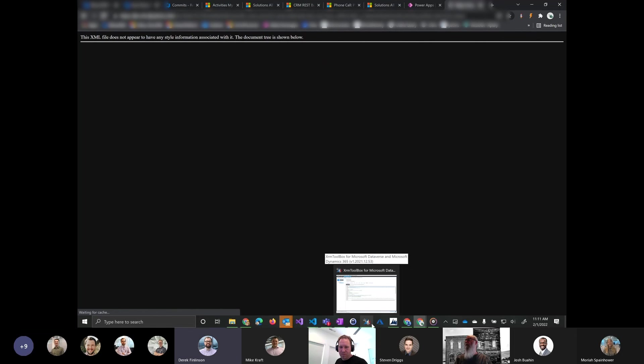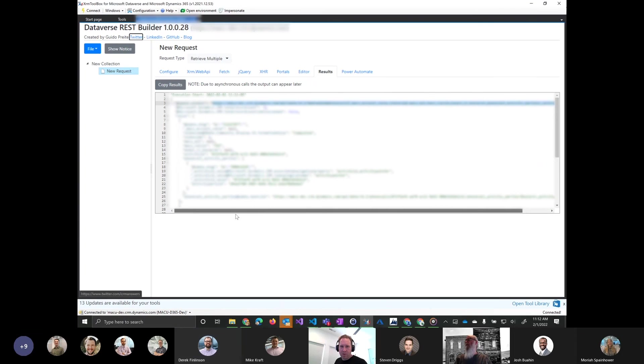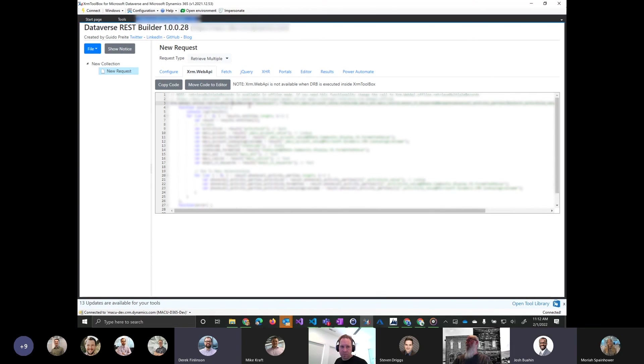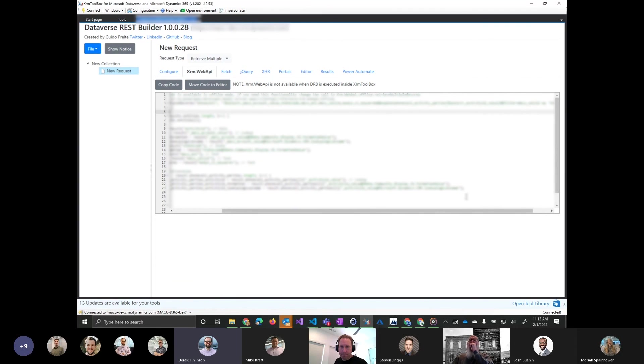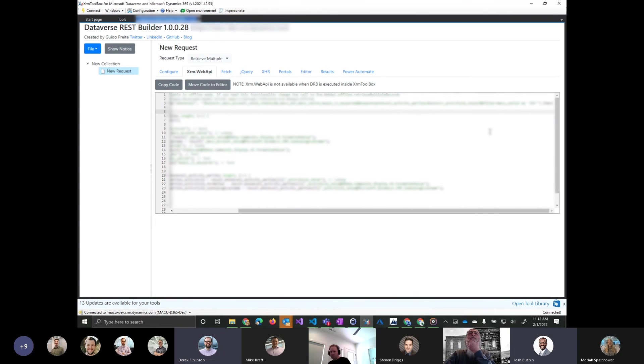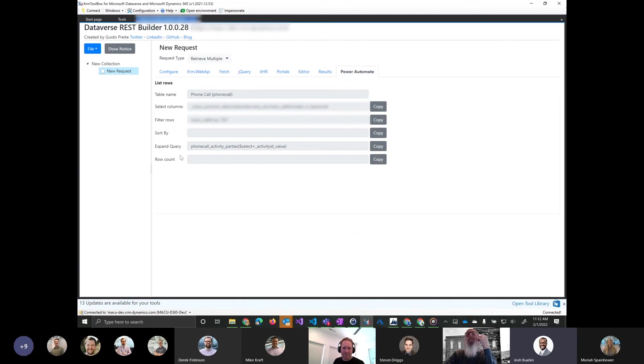Go back to the web API tab real quick. So that on line three there for everybody, that's the options you're sending there. You can sort of put that into a flow. That dollar sign select goes into the columns you want to pick. And then there's the filter somewhere on there. Oh, you click power automate and it will show you the power automate version of the query. Click power automate. I didn't notice that. Yeah. There you go. It's right there. So you just copy and paste it.